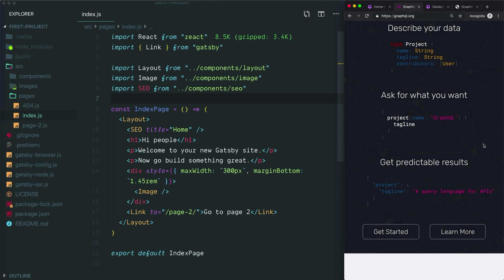A great thing about Gatsby is that you don't actually have to complete this first step at all. Once you've pointed Gatsby towards your data, each time you start your development server or build your site, Gatsby will read through your data and create these descriptions known as your schema so that you don't have to. Actually, all you ever have to do is learn how to write these queries and how to use the data that you get back.